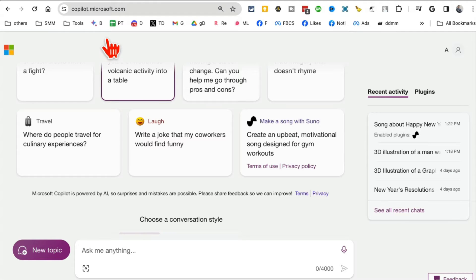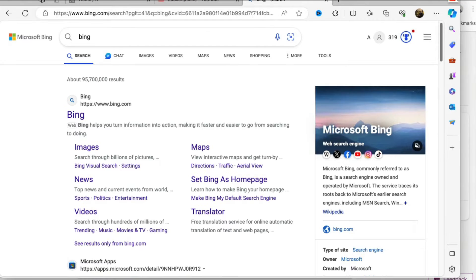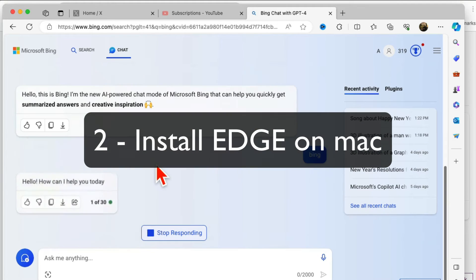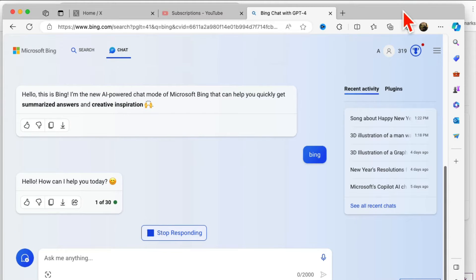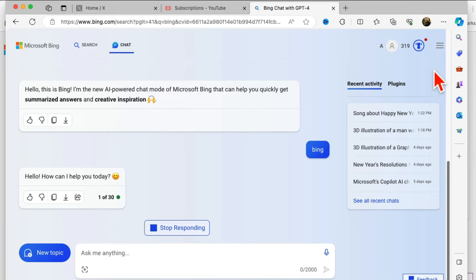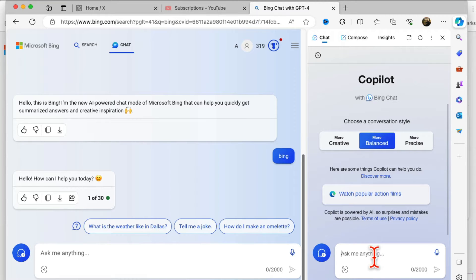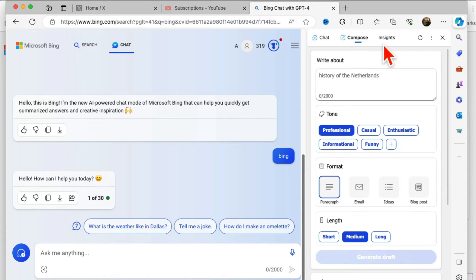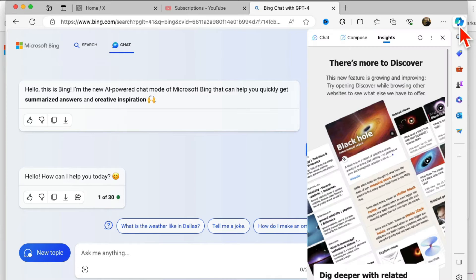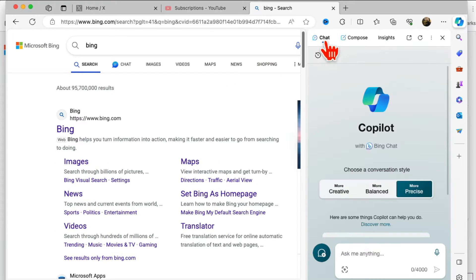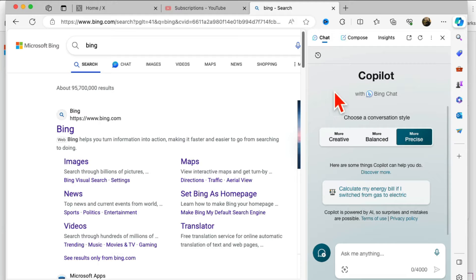Now, method number two is a much better way. If you install Microsoft Edge on your MacBook, the experience is actually a little bit better. On Microsoft Edge, look on the sidebar — I have a Copilot sidebar. I'm able to voice chat, upload images, and there are different modes. So your Copilot is integrated as a sidebar, making the experience more seamless.